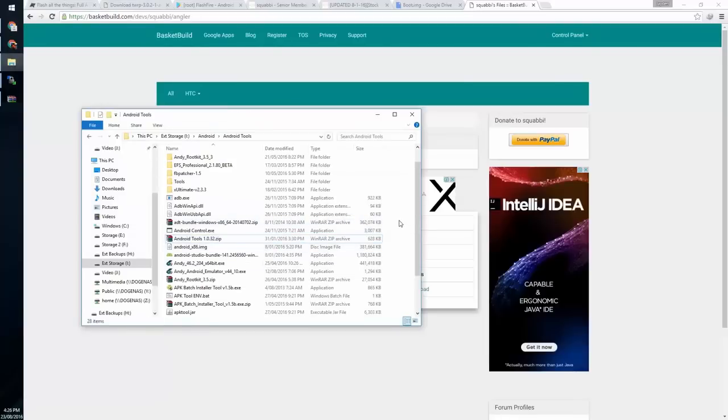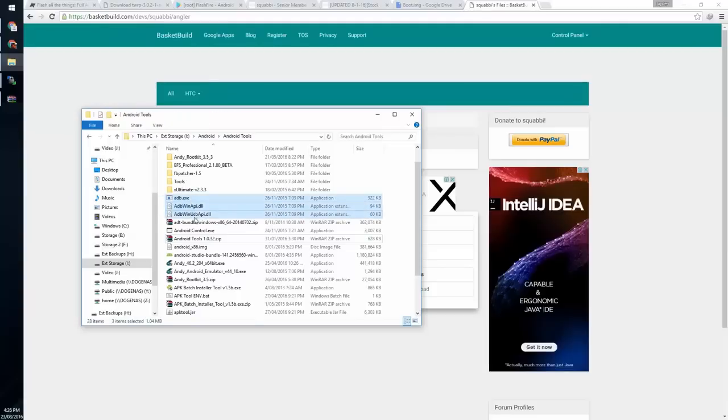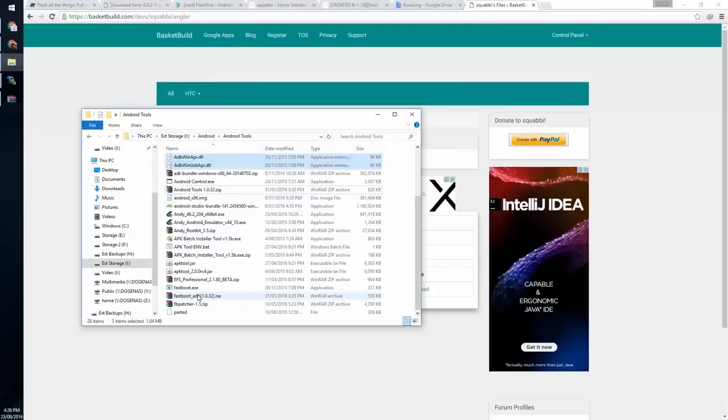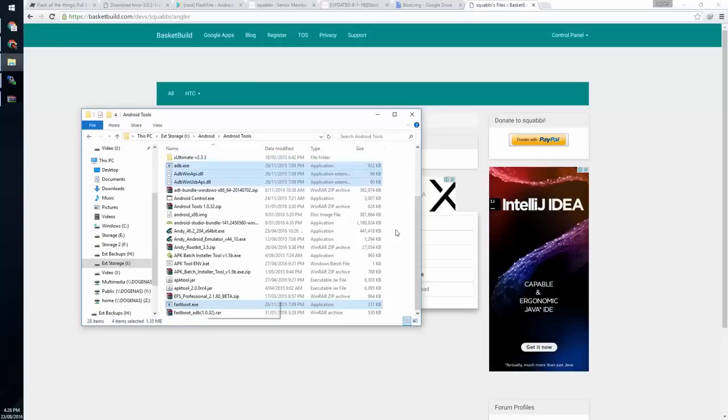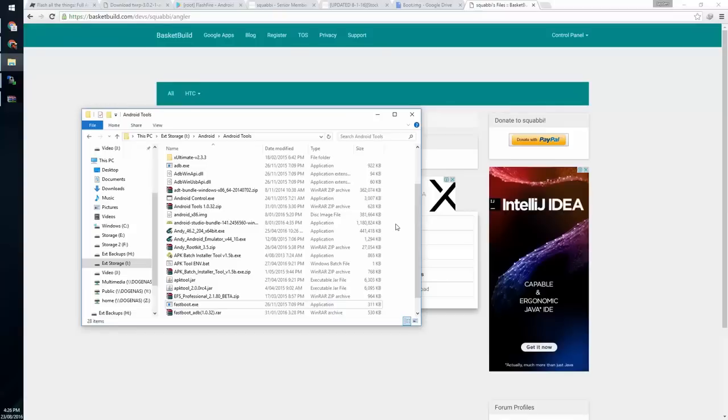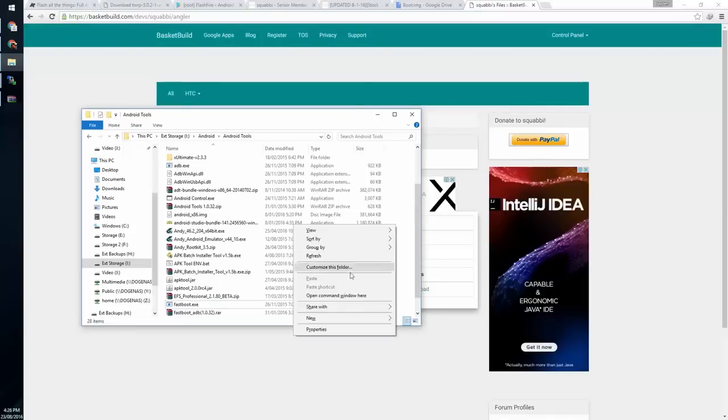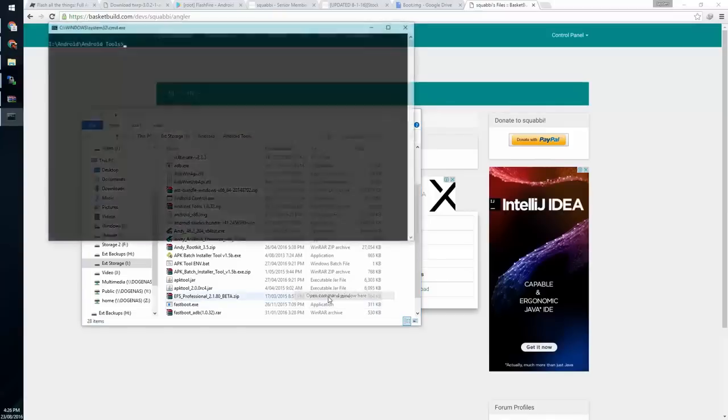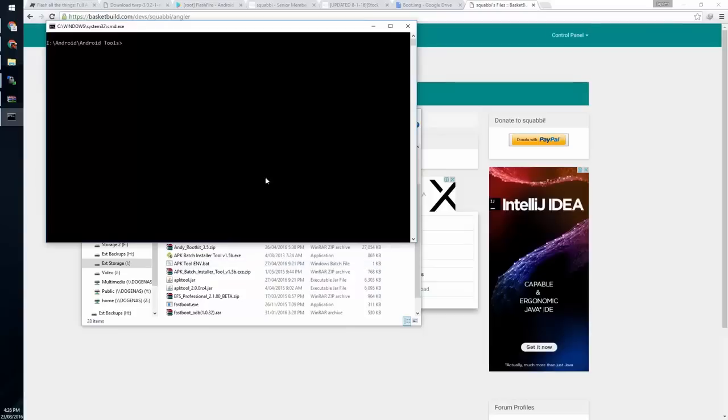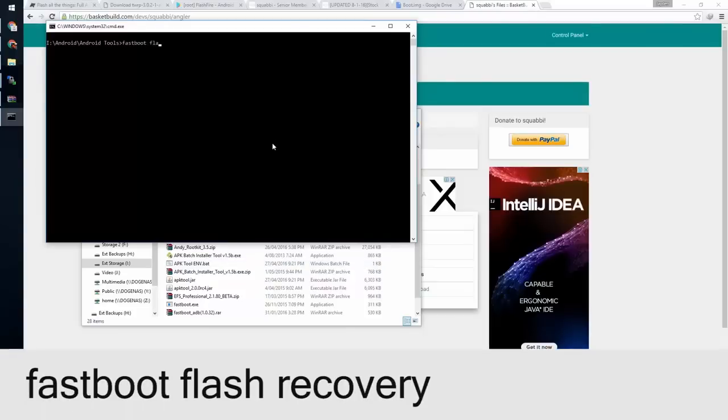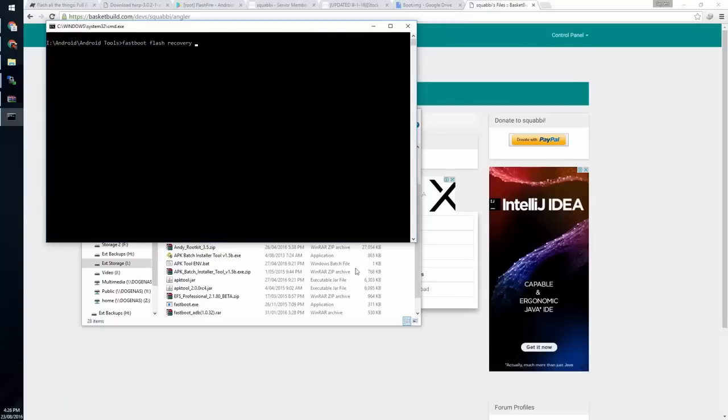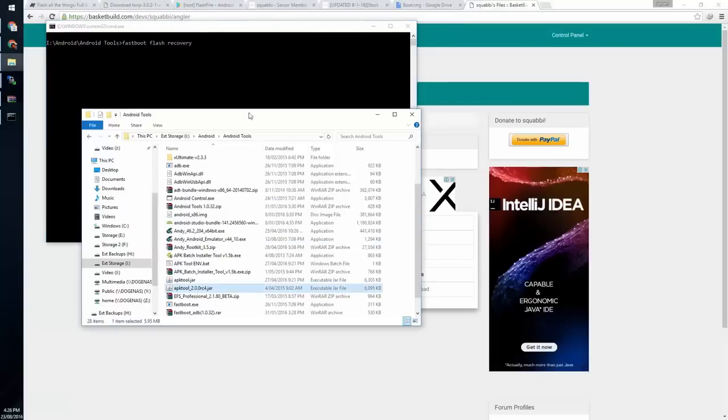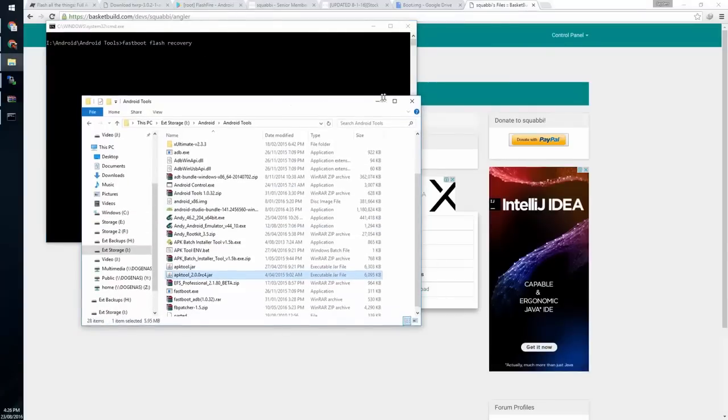Once you have that downloaded and extracted, you'll have these files including fastboot. Once you have those files in a folder, hold shift and right click. I'm going to press open command window here. What we need to type in is: fastboot flash recovery, and I'll leave a space on the end.